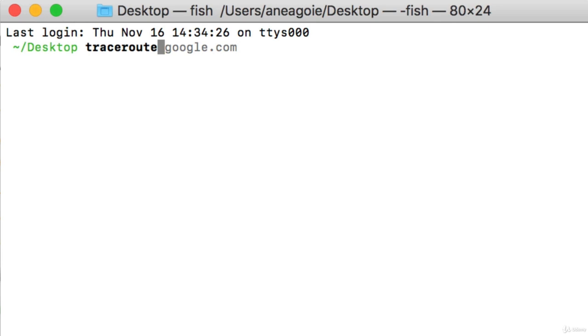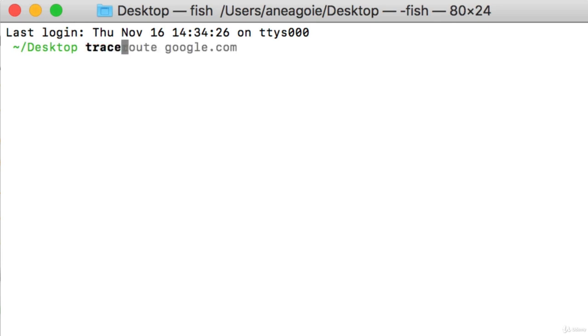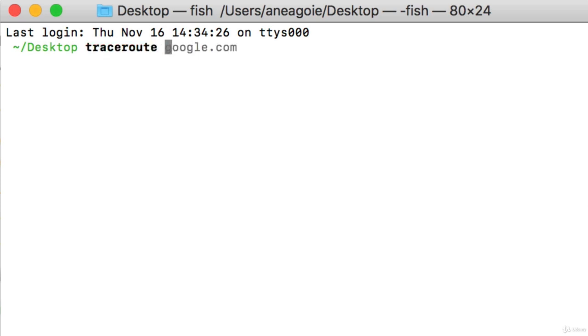So if we type in traceroute, and on Windows machine it's actually trace RT, but for now we'll just go traceroute. You can request for whatever website you want. So let's go with google.com.